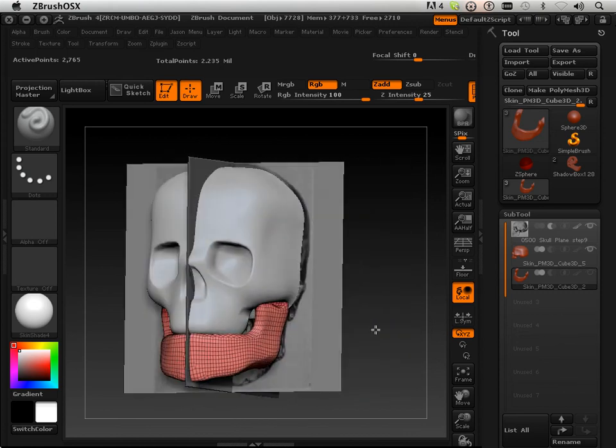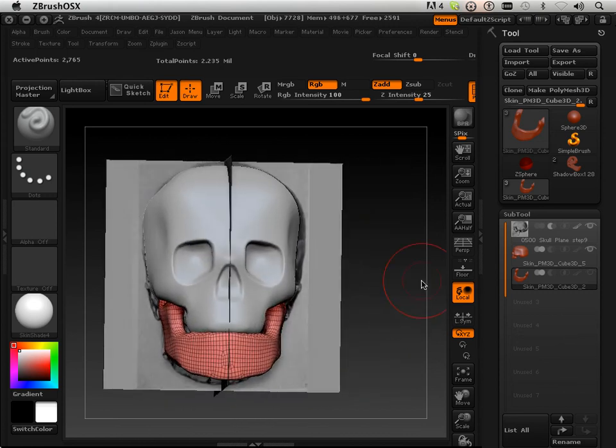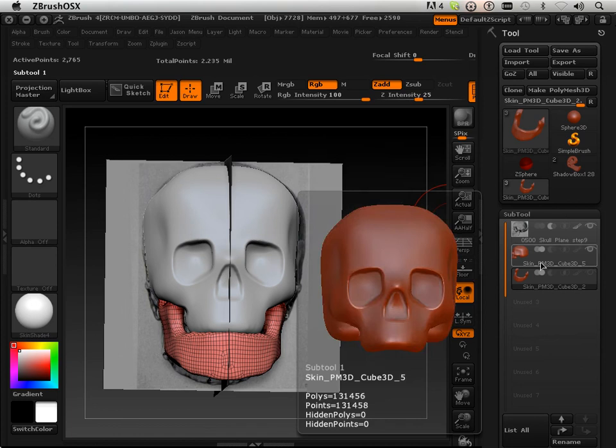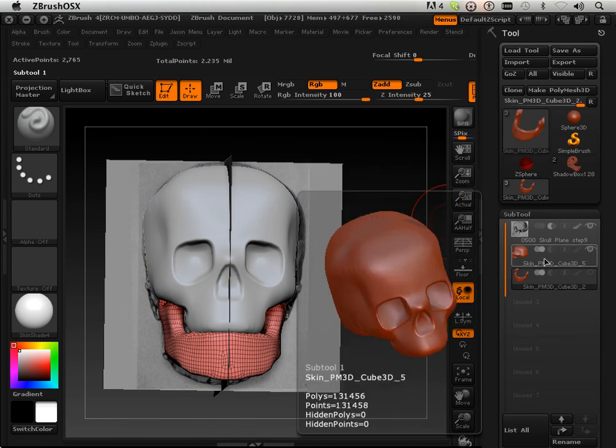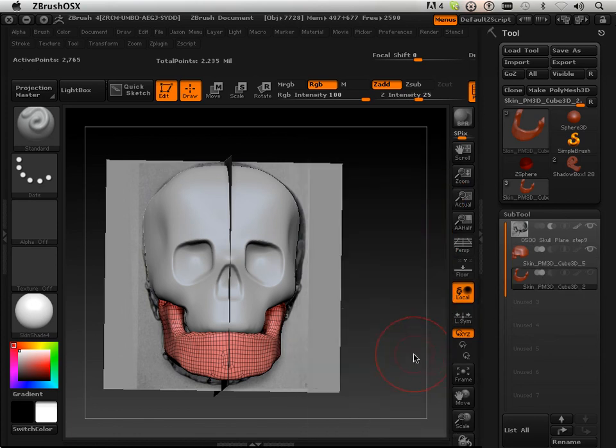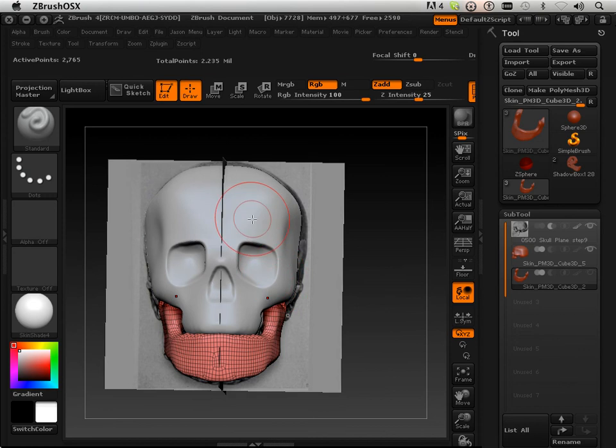When you're done, this is exactly what I want you to turn in. I want the ZTL file with your two Shadowbox items. And this is usually where the illustrator stops and just goes in and starts adding to this form and putting the teeth in and everything else.